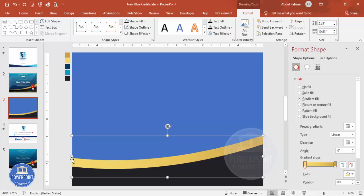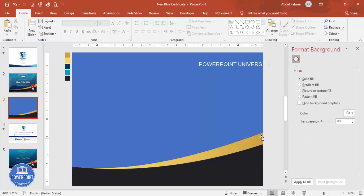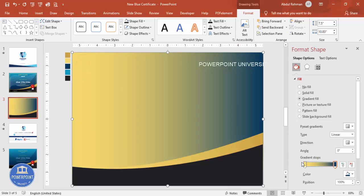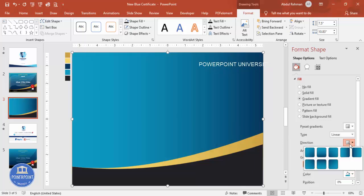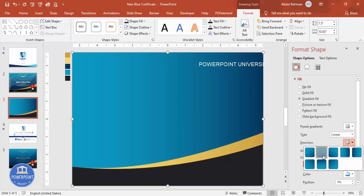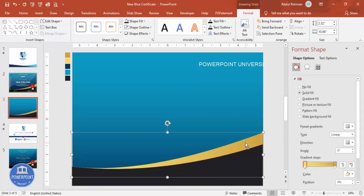Right-click the shape, select Edit Points, and drag a point down to position it at the bottom with a curved figure, making sure it's properly aligned. Apply a gradient fill with two colors: dark blue on one side and light blue on the other. Adjust the direction as preferred. You can also make it darker by adjusting the gradient stop position.